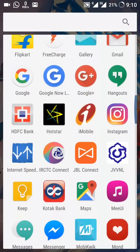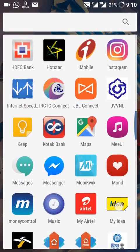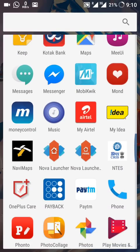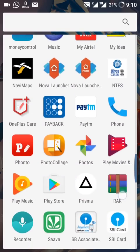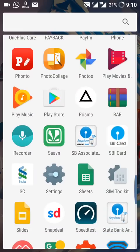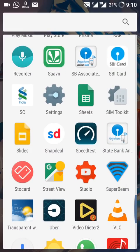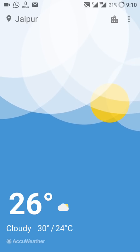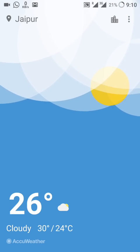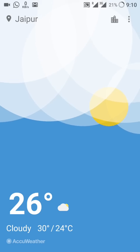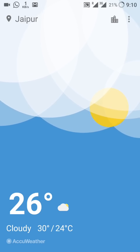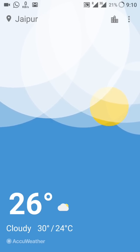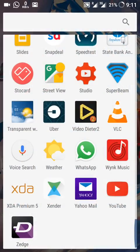There is also a Weather app in the drawer. I think this is a collaboration through AccuWeather, so that is now available here.